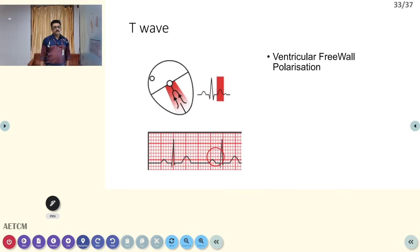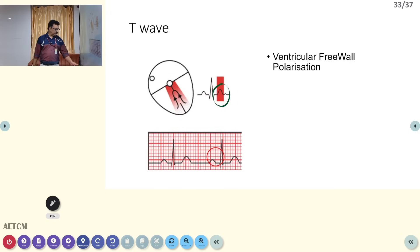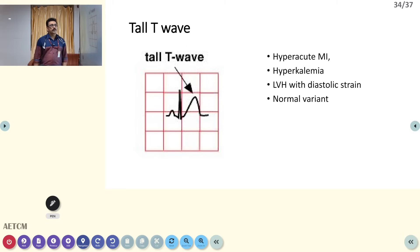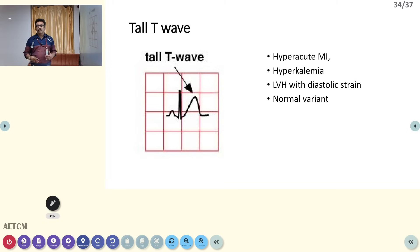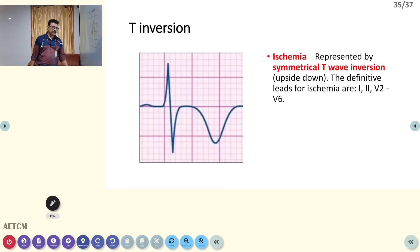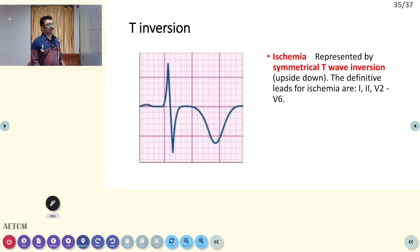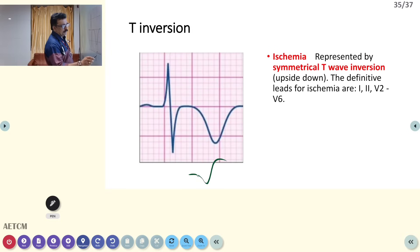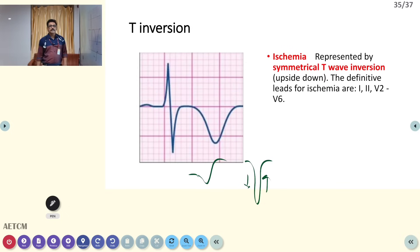T waves are normally upright. Very tall T waves can indicate hyperacute MI or hyperkalemia — if tall T waves are seen in all leads it is likely hyperkalemia; if only in a few leads, it suggests hyperacute myocardial infarction. LVH with diastolic strain can also produce large T waves. Deeply inverted, symmetrical T wave inversion — where both limbs of the T wave are equal — always indicates ischemic heart disease.